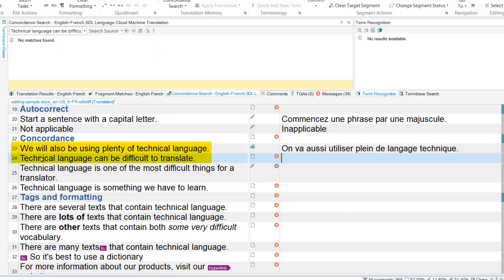Here I've already translated a segment containing the expression technical language, but the TM isn't providing a match for the segment as a whole.